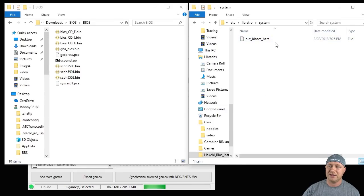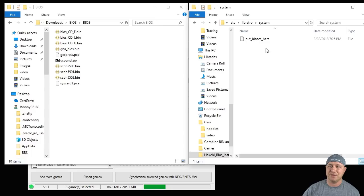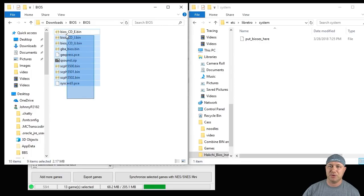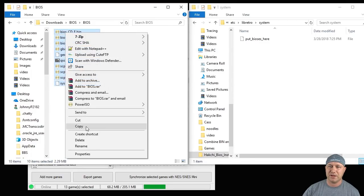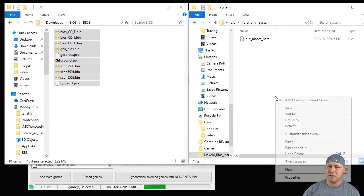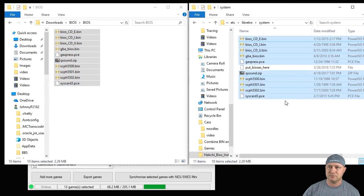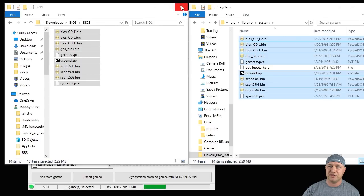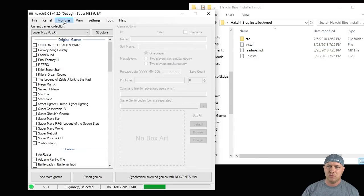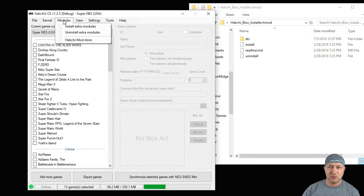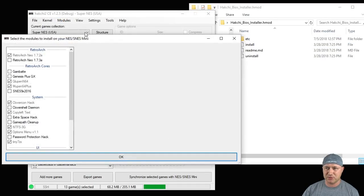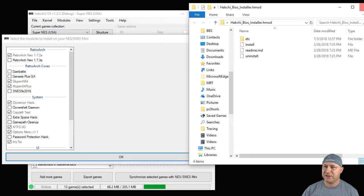And you'll see a note right here to put your BIOS files in this folder. So all you have to do is highlight your BIOS files, copy and paste them into that folder. Very good. We're going to close this folder.